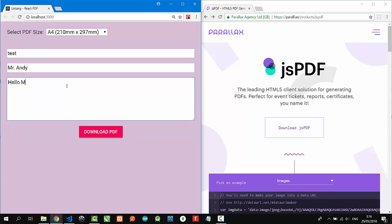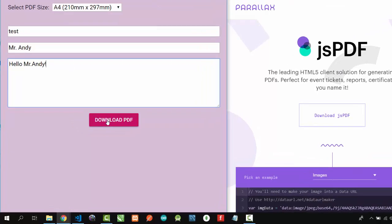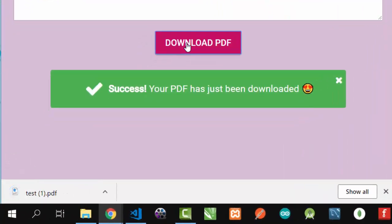Let's generate our custom PDF. Click download PDF and... success! Your PDF has just been downloaded.